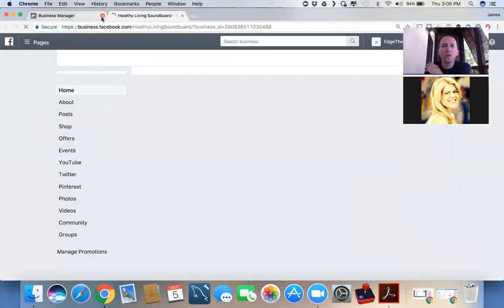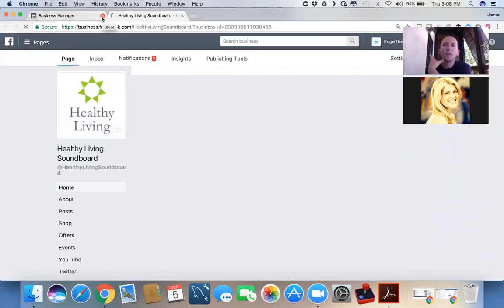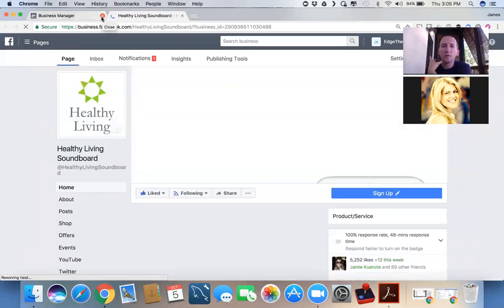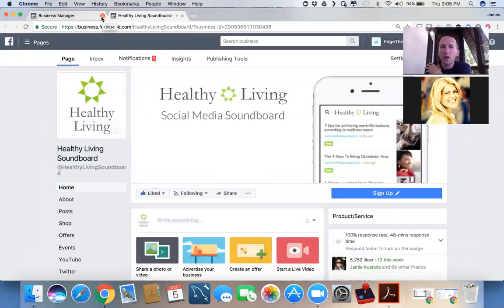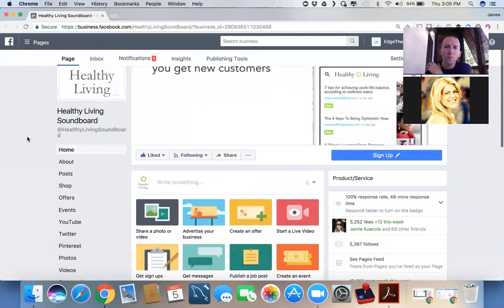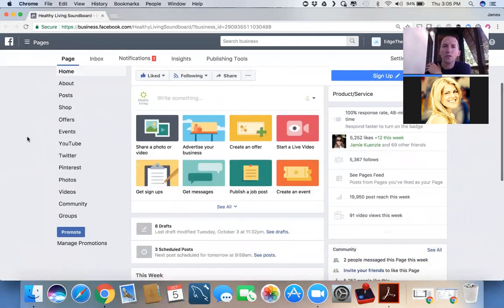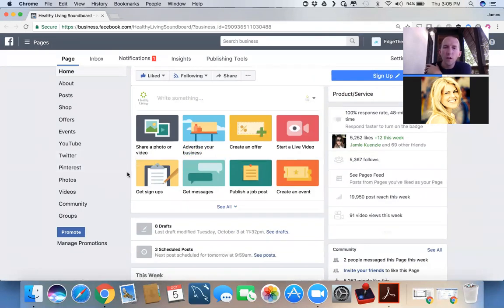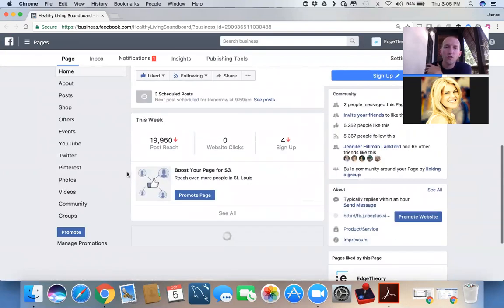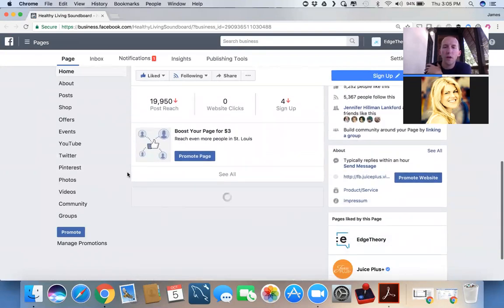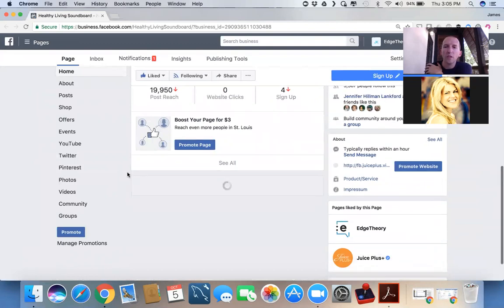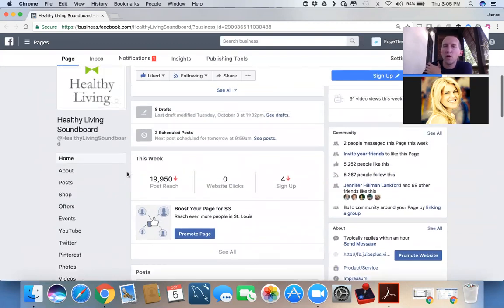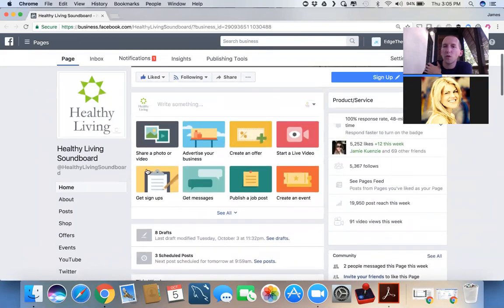But once you're logged on to your business page as the admin, you get a little bit of a different view of things. I mean, all the stuff is still there, but here's now your capacity to create all of the different types of posts. And then let's just scroll down a little bit and remind everybody about the changing nature of the way these business pages work.